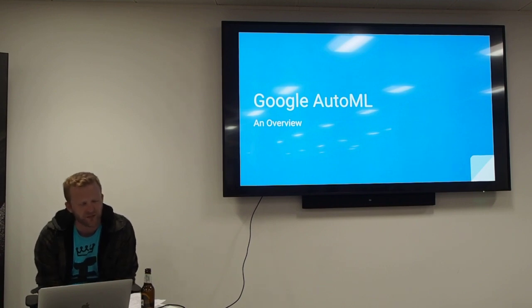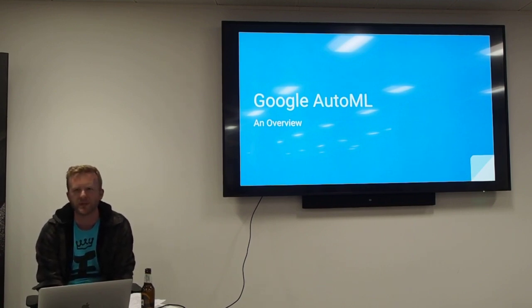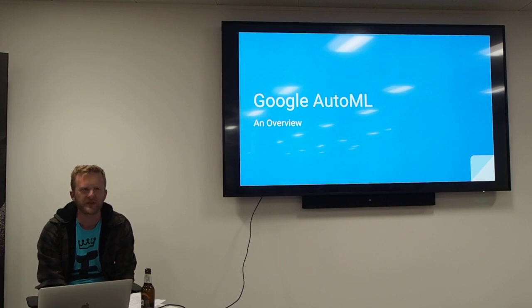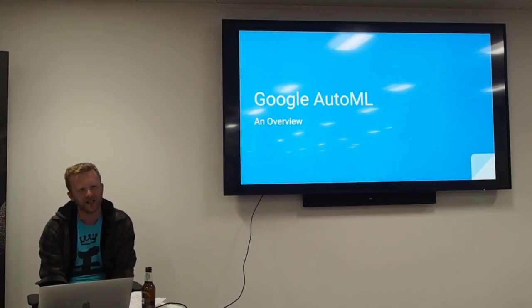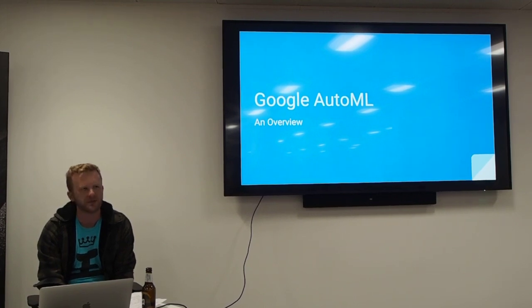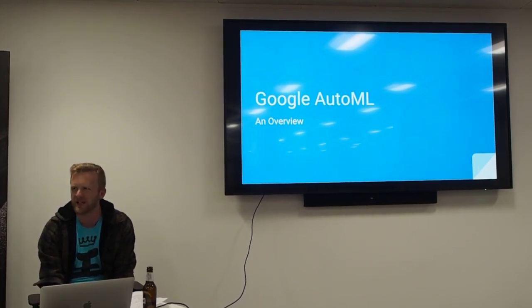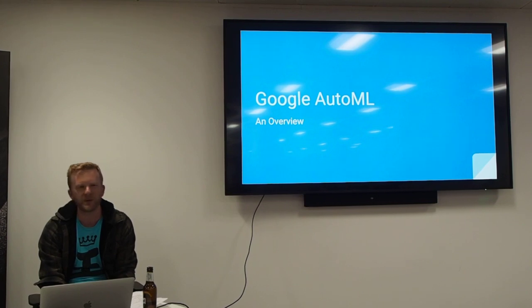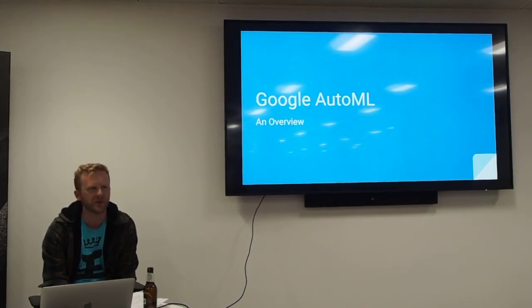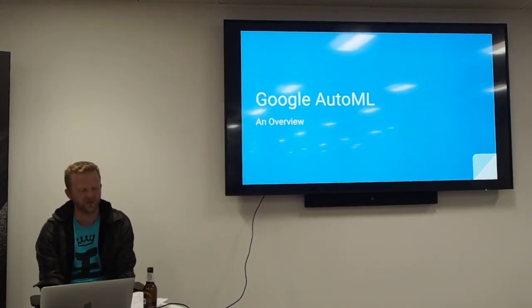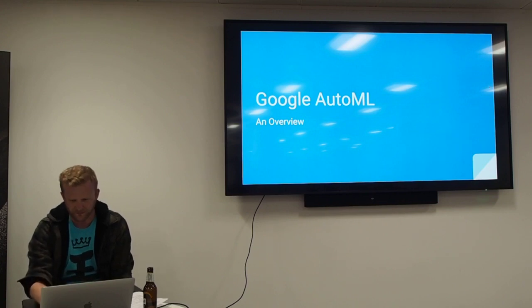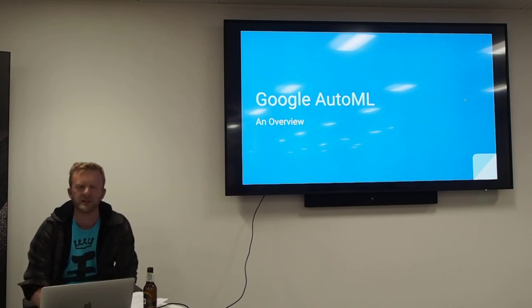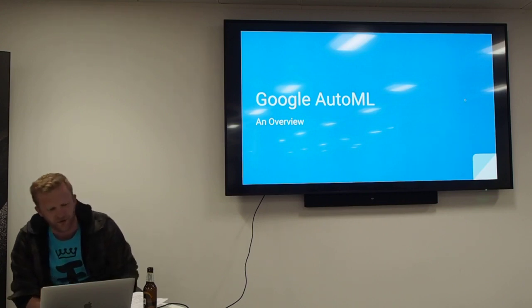So what I'm going to talk about is a service provided by Google called AutoML. This was released about 12 months ago. I'm going to assume that everyone here has probably got a basic understanding of roughly what we do with machine learning and some general concepts. If at any point something I say isn't clear or you've got a question, just interrupt me or put your hand up, I really don't mind.